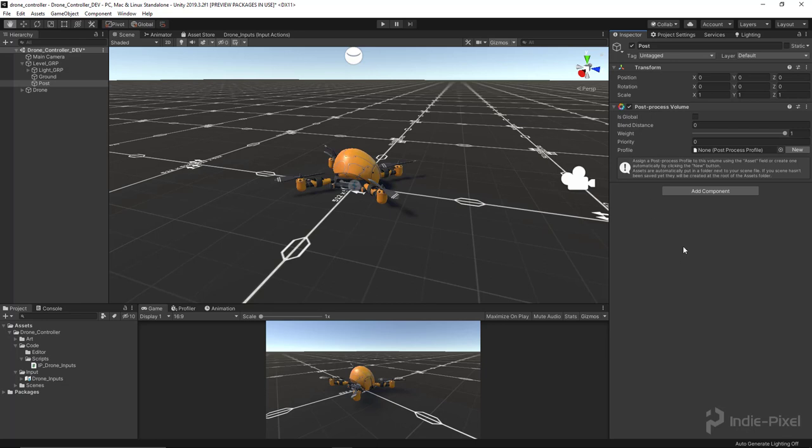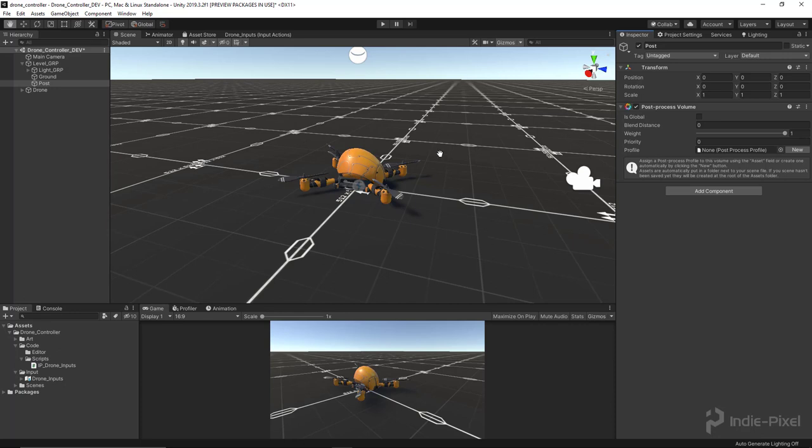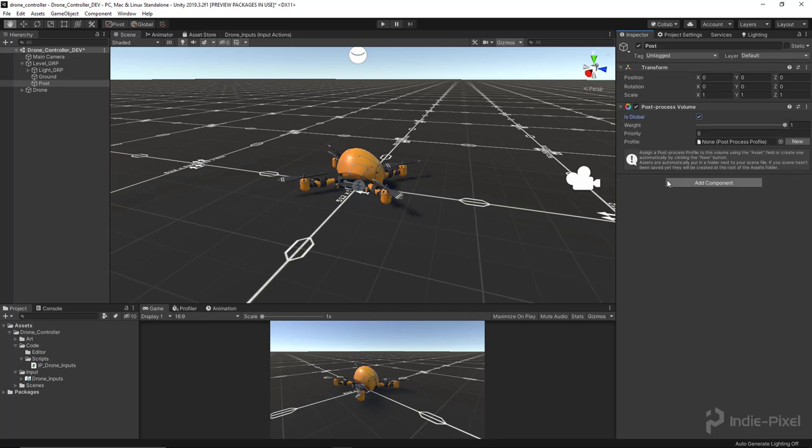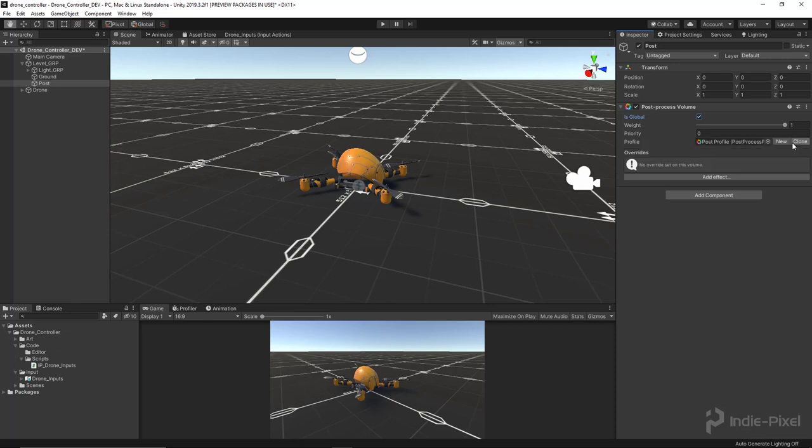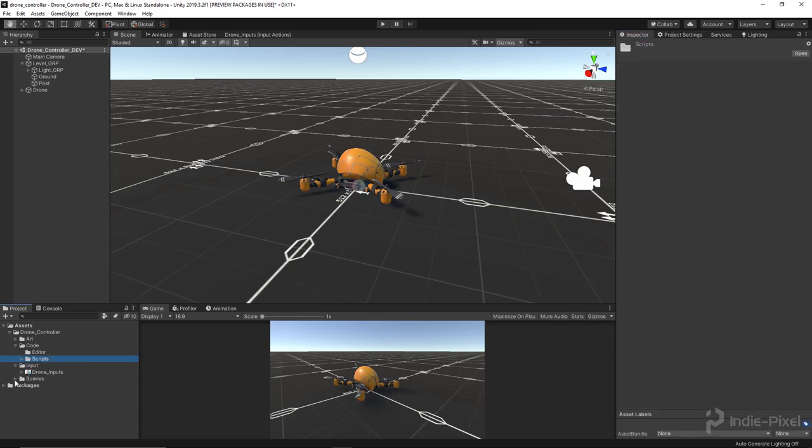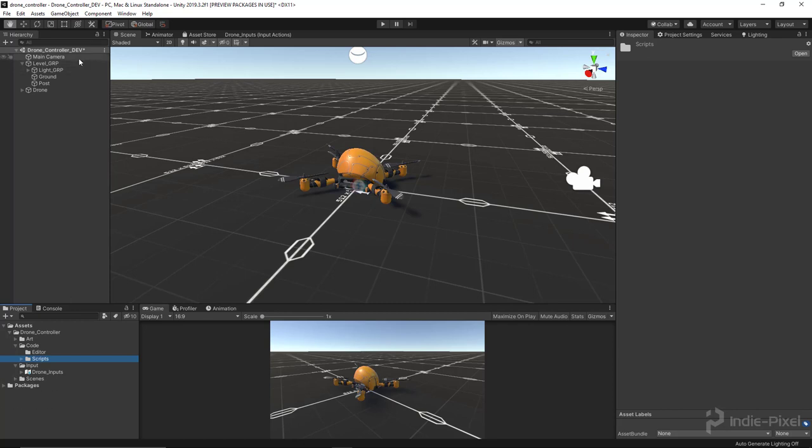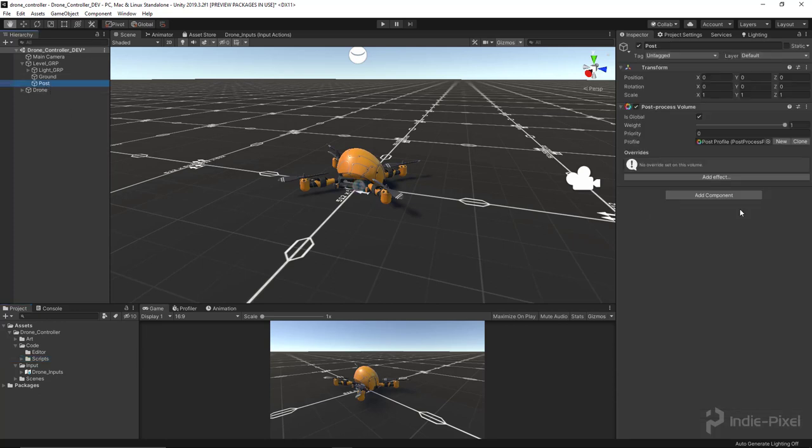This is basically where we're going to control all the effects that get added to our post effects. One thing that we need to do in our case, because we're only going to have one set of post effects and I don't have a massive level here where post effects blend in and out of each other, is set this to 'is global'. That means this is basically the only post effect that's going to override what the camera sees. We need to create a new post process profile. Easy way to do that, just hit this 'new' button right here. It'll automatically hook it up for you and it saves it next to the actual scene itself into this profiles folder because it's basically associated with this scene.